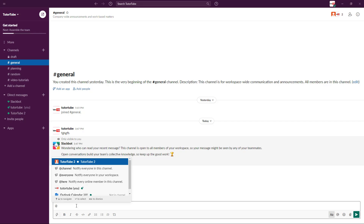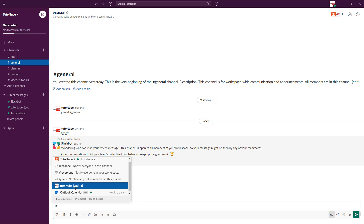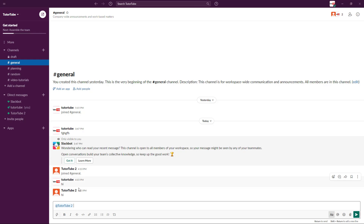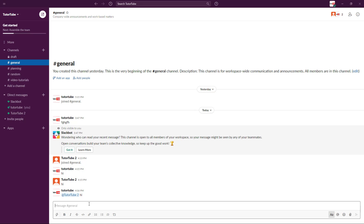If you press '@,' you can tag a particular user. For example, tagging 'tututube2' and saying 'hi' will tag that person. If someone writes something in a channel like planning, you can see that planning is bolded out, meaning there is a message there, but you haven't been tagged.